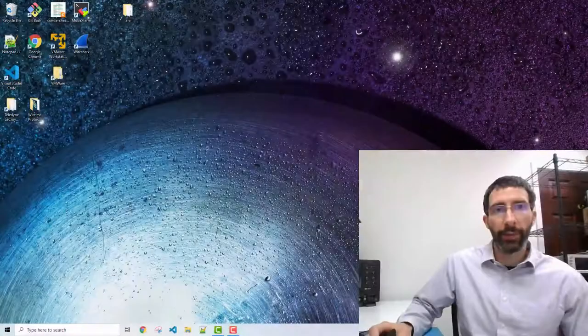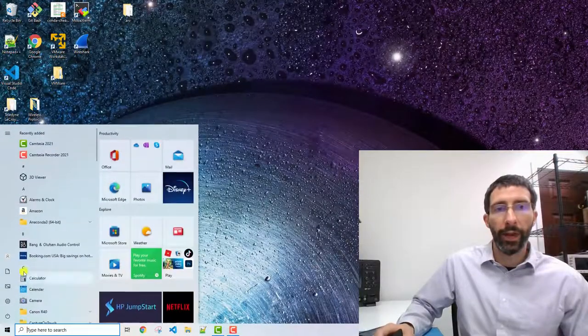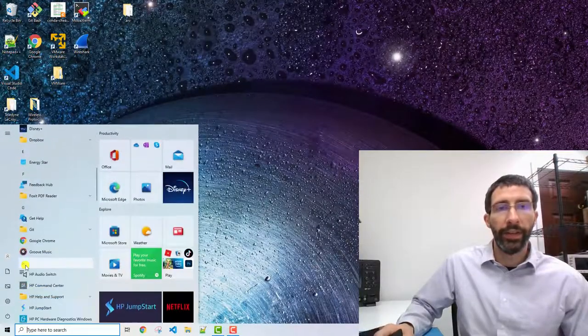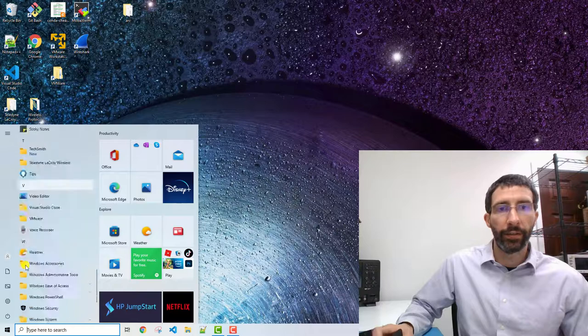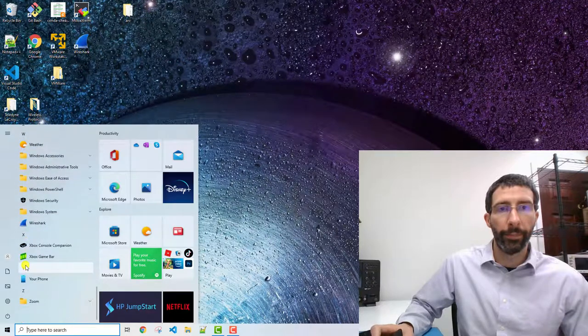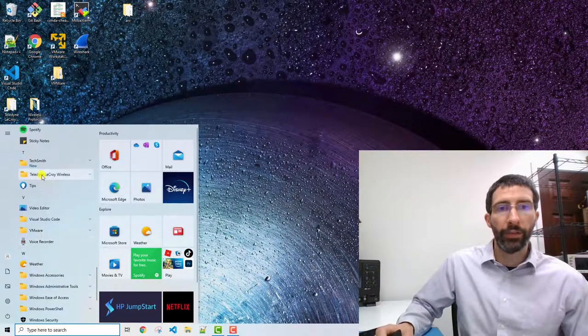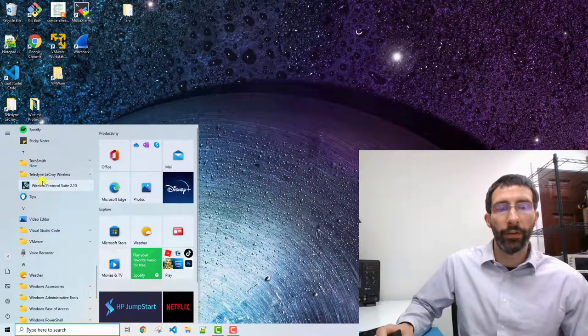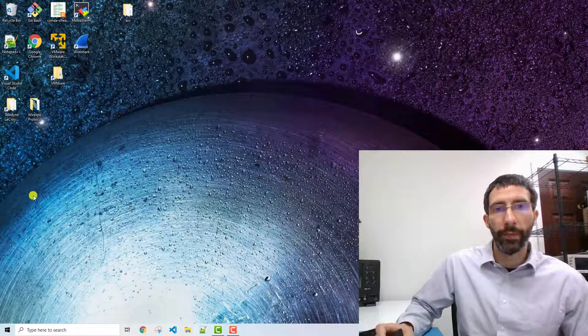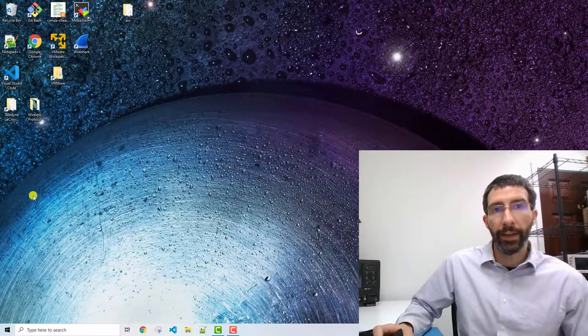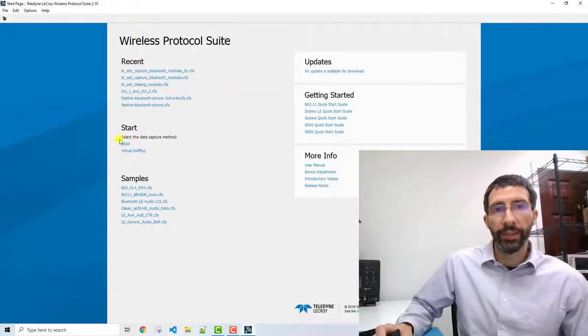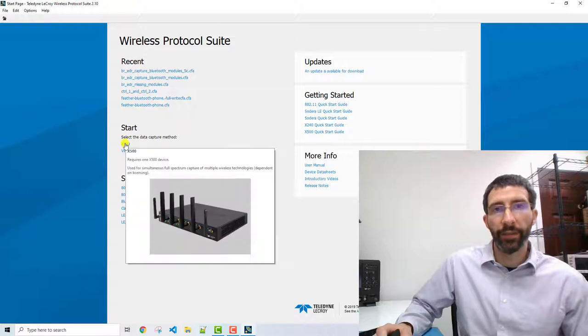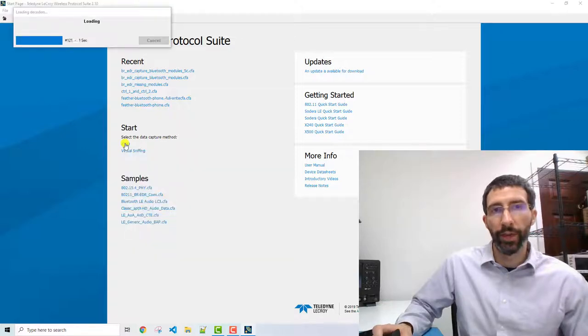We're now ready to capture the connection. To do that, we navigate to the Teledyne LeCroix folder, select the wireless protocol suite, and once it loads, we can see that it's detected the X500, so we'll choose that.